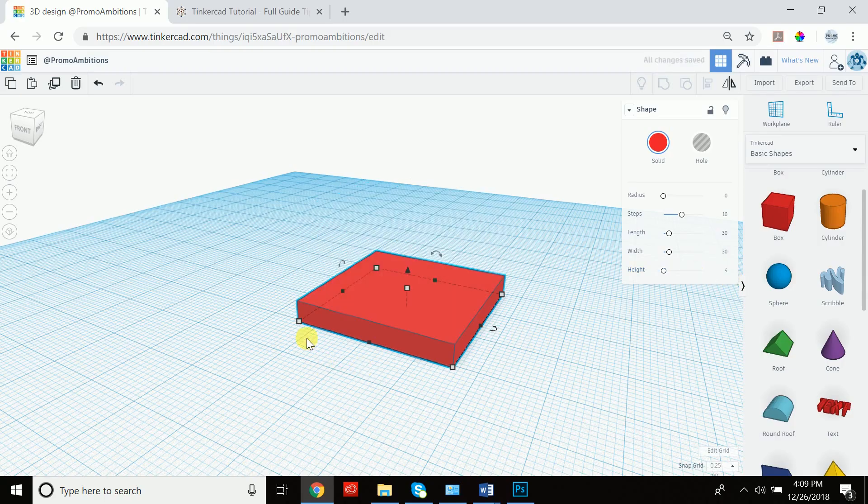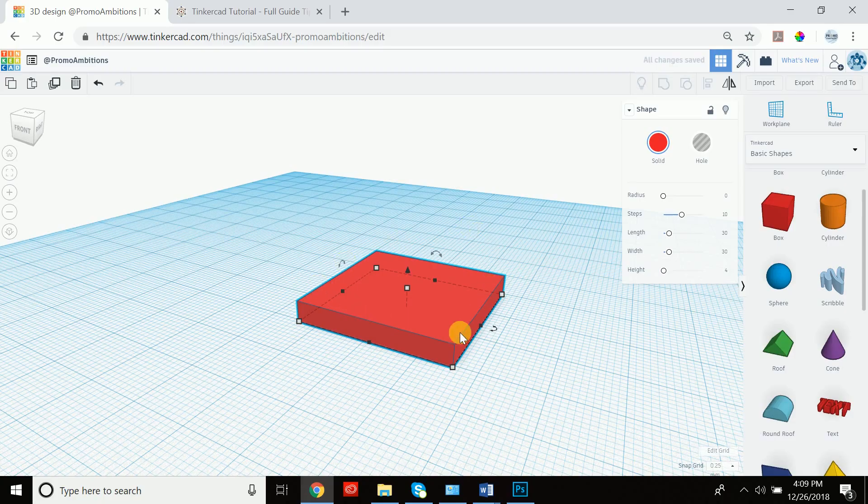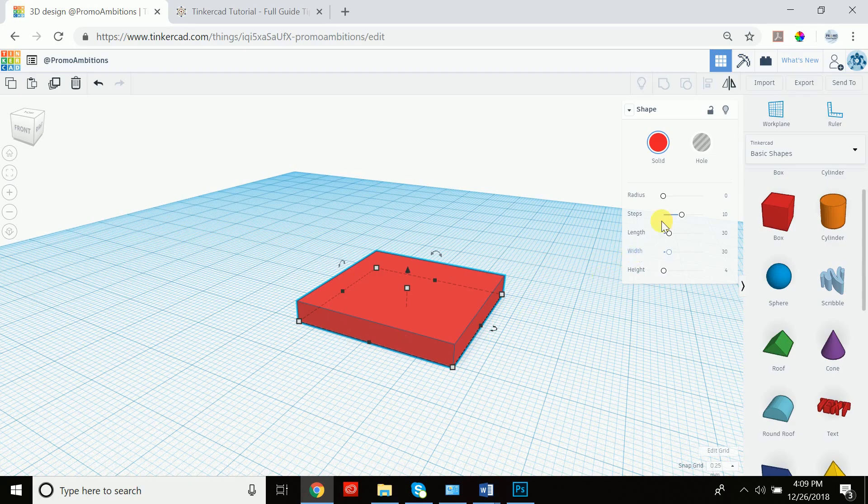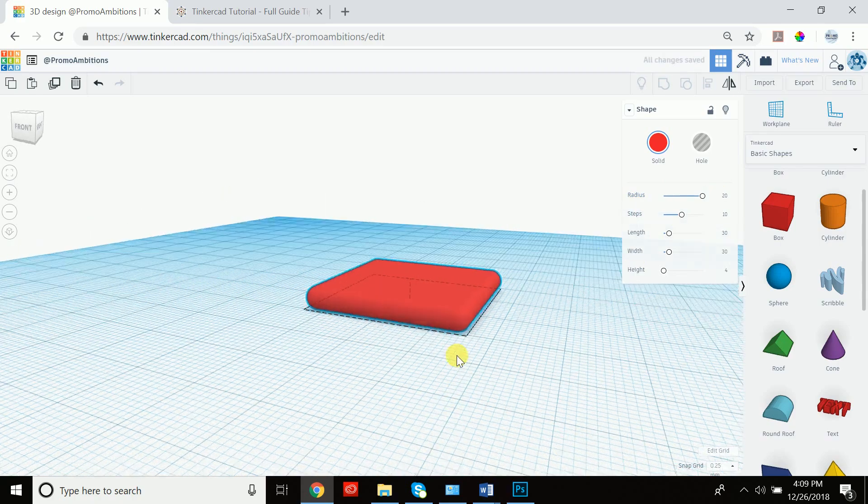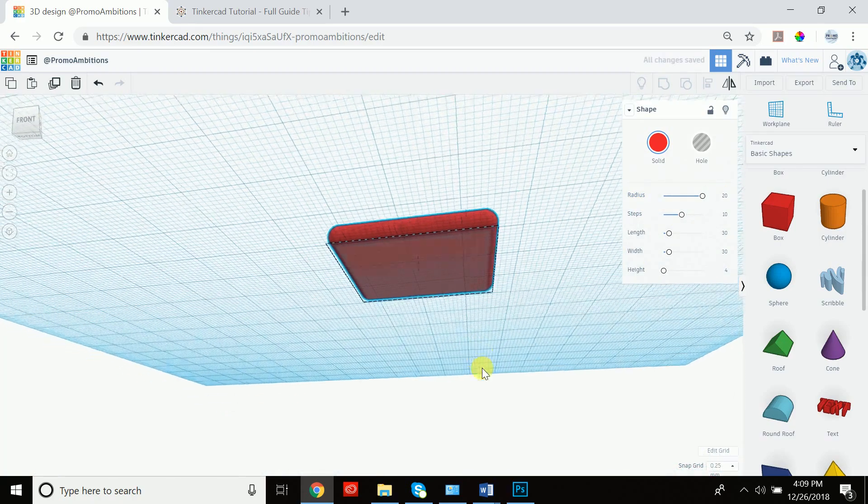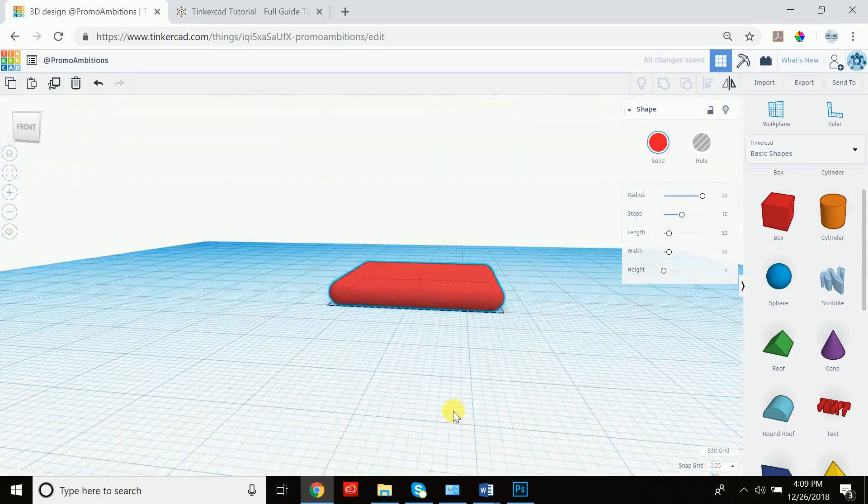Once we do that, this is a nice rectangular base. However, I would like it to be a little bit more smoothed out. And if you recall, we can achieve that by simply increasing the radius to smooth it out. Let's see how that looks. I actually like that. I'm going to keep that.